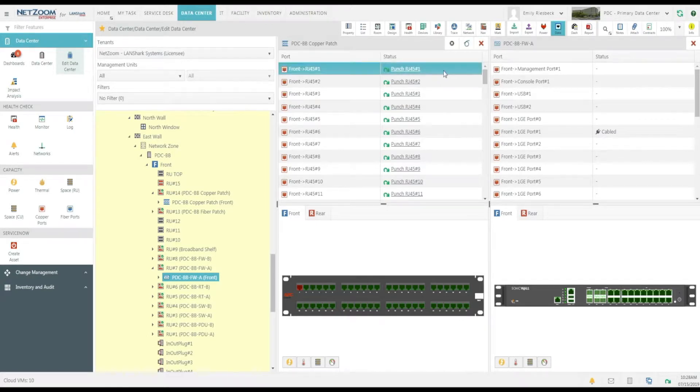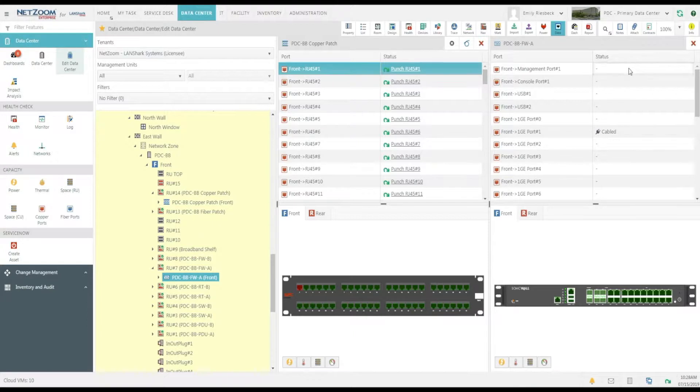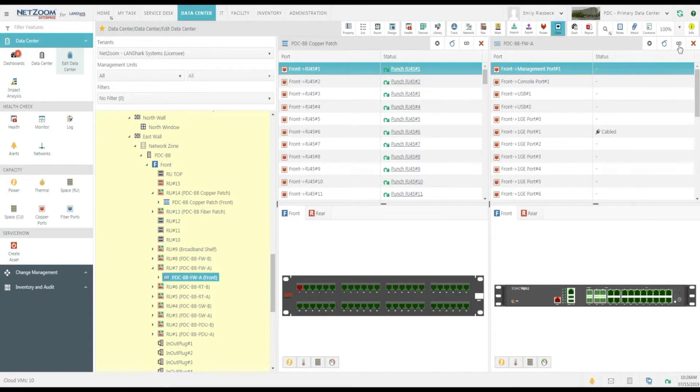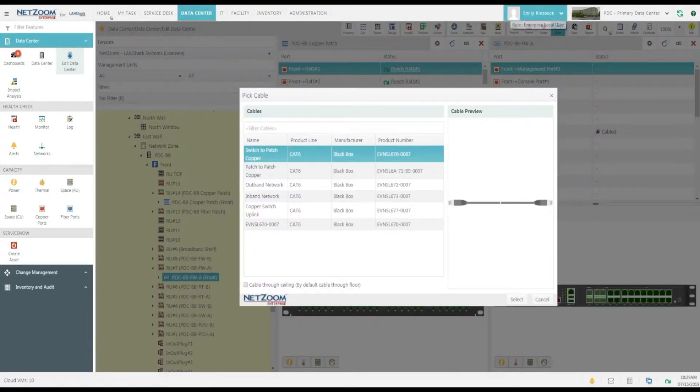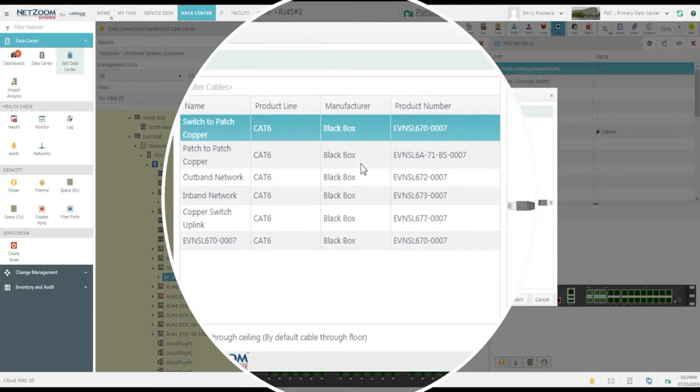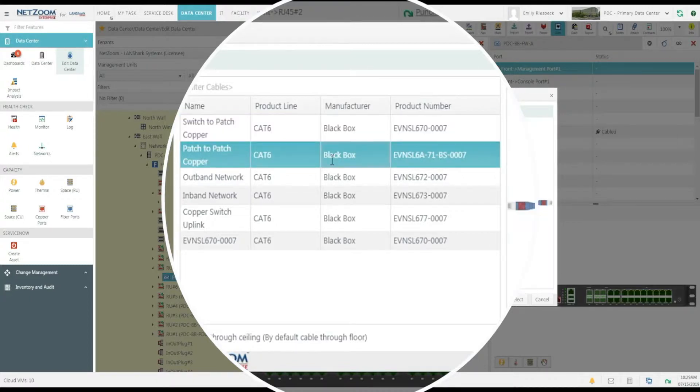We'll select port number one in the front from the patch panel and port number one in the front of the network device. Then, we click this button right here called Connect. As you can see, the Pick Cable form pops up. This form is populated with cables that have been defined in NetZoom.